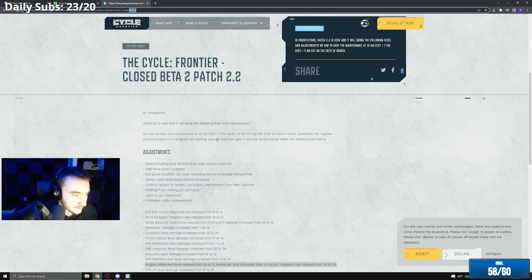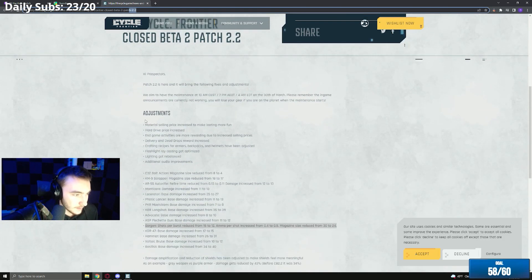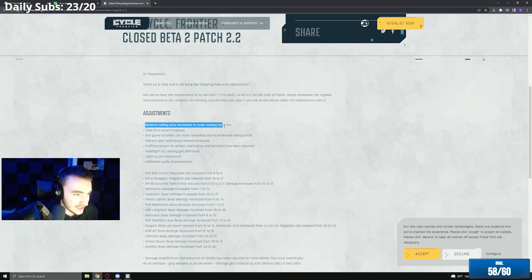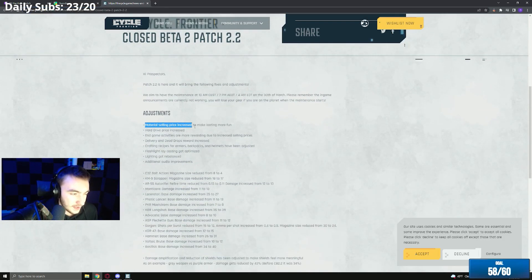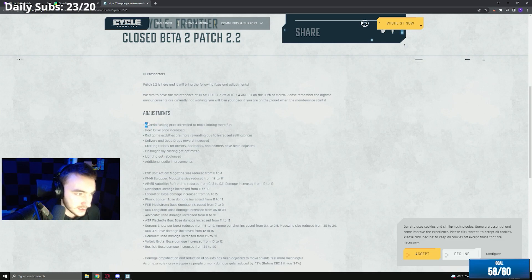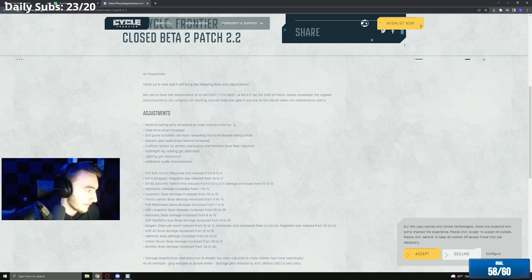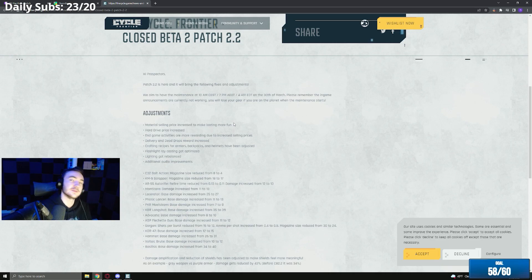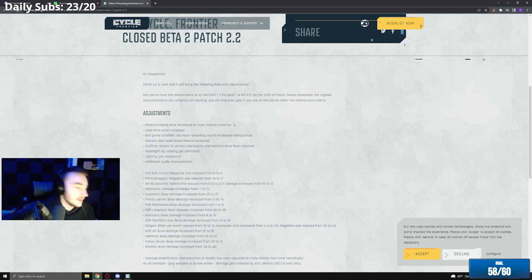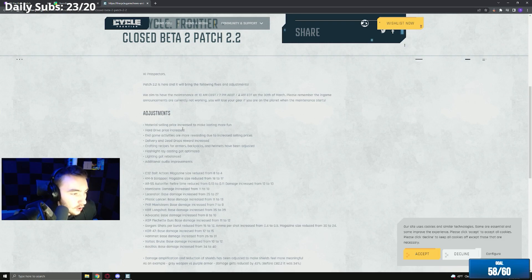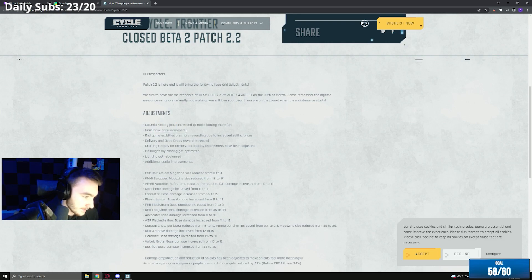Starting off, material selling price increase to make looting more fun. I assume they're gonna increase compound sheets and copper wire and stuff like that. If you guys have any questions during this stream over the patch notes, please ask and let me know anything to talk about. Hard drive price increase, in-game activities are more rewarding to increase selling prices.